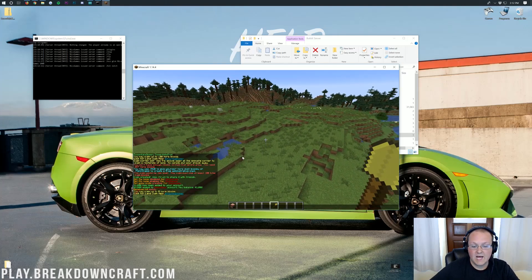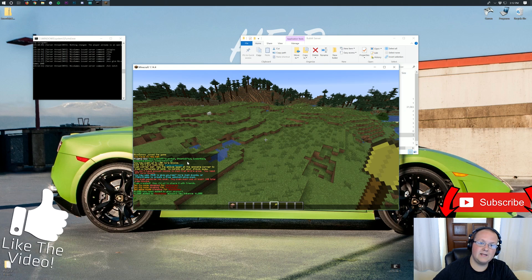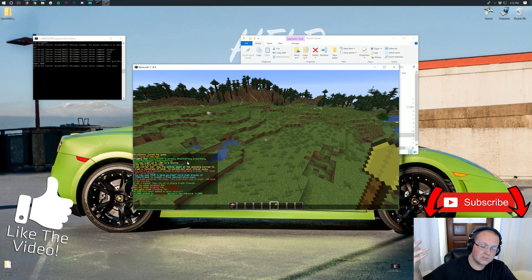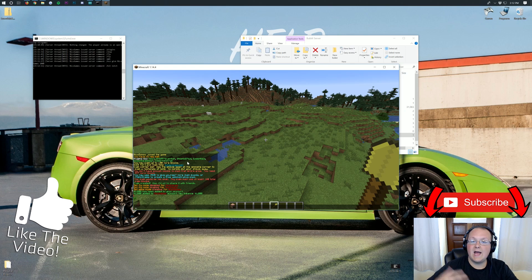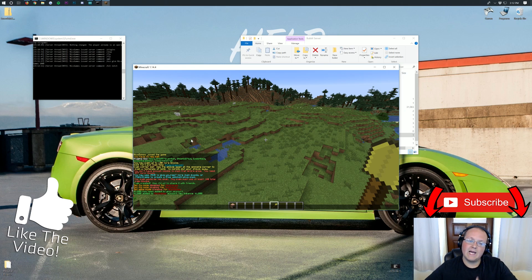Come play with us at play.breakdowncraft.com — the best Minecraft server in the multiverse. Both survival servers have Grief Prevention and Essentials. Aquatic Survival and our Skyblock server both have ShopGUI+. We also have a medieval survival server with over 20 custom quests and a player-based economy. My name is Nick, this has been The Breakdown — thank you so much for watching, give the video a thumbs up, subscribe to the channel, and I'm out.